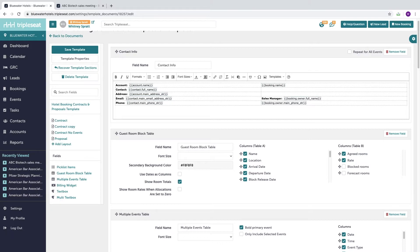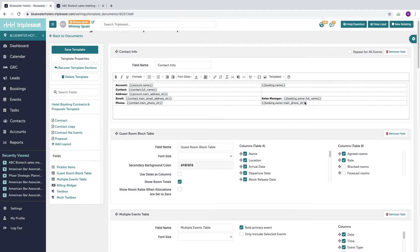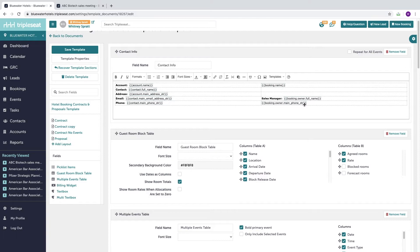Another box where merge fields are helpful would be the contact information section. The contact information section has several merge fields pulling in here, such as account and contact details, the booking name, as well as the sales manager information. If your property needs customized data fields, these can be created and then merged into your document templates. Examples might include an IATA number for commissionable groups or perhaps the room block attrition details. We will discuss how to create and use custom fields in another video.